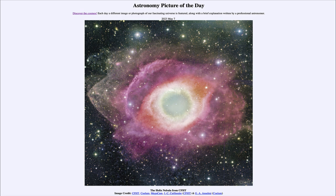This is the Helix Nebula, which is an example of a planetary nebula. Now a planetary nebula, regardless of its name, has nothing to do with planets. What it is is the end state of a star much like our own Sun.